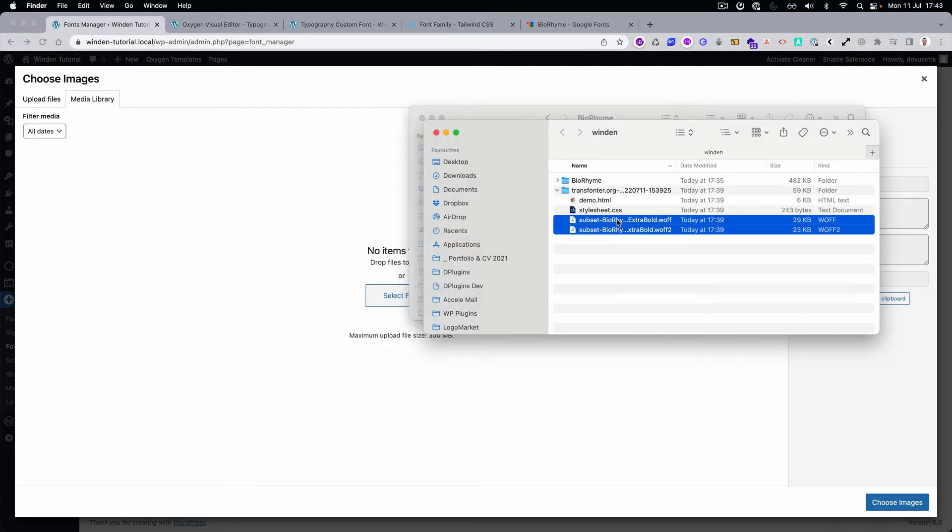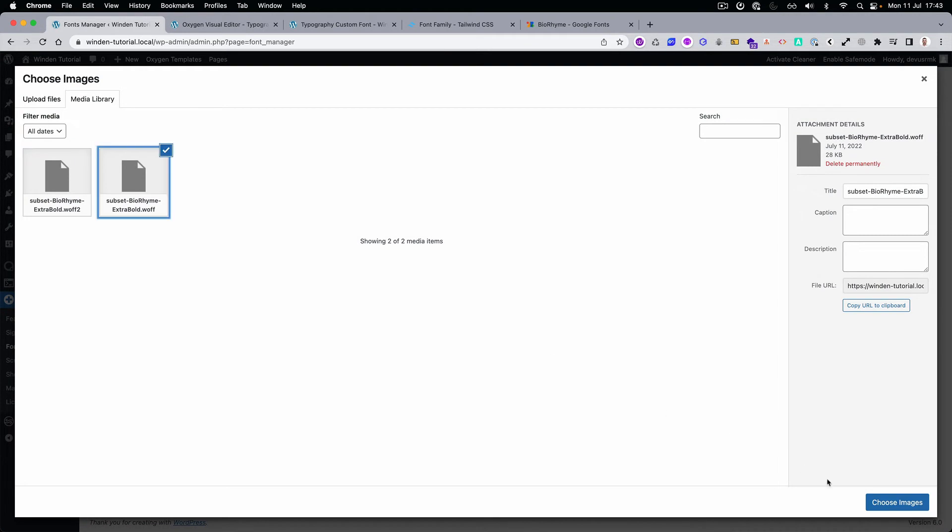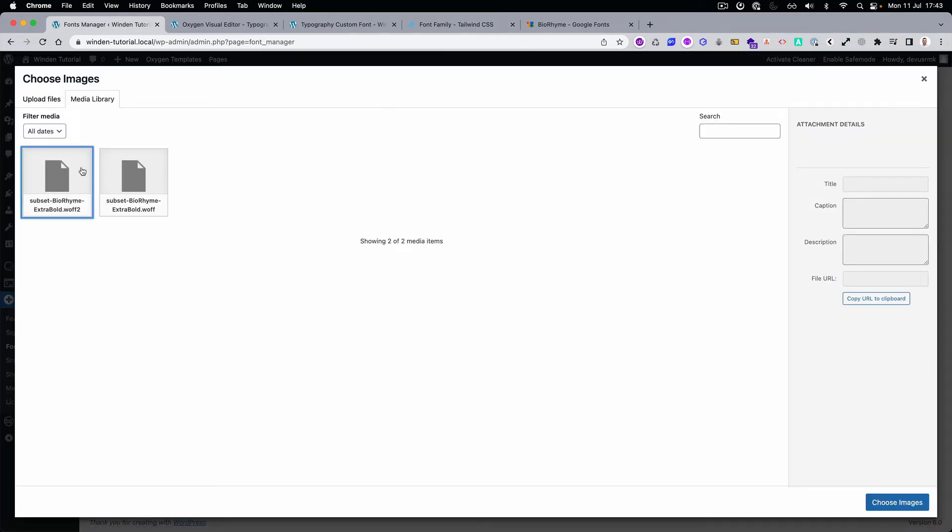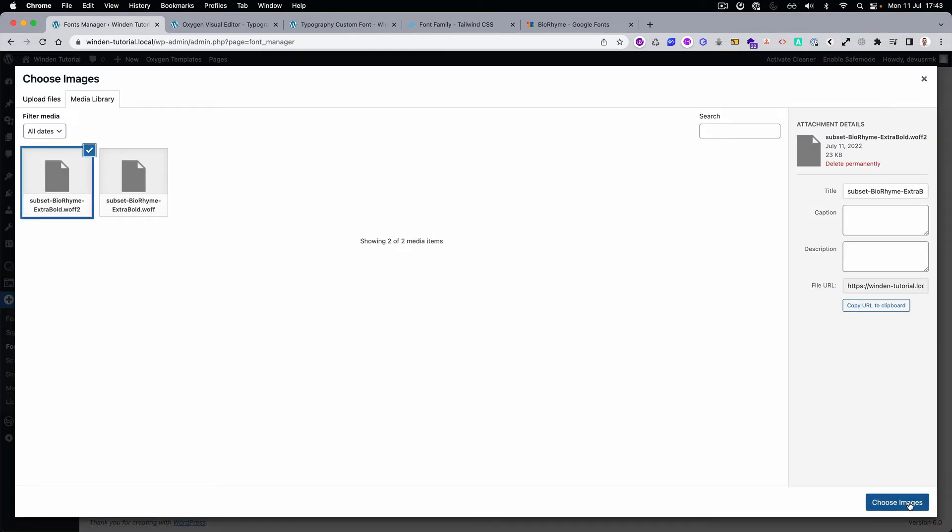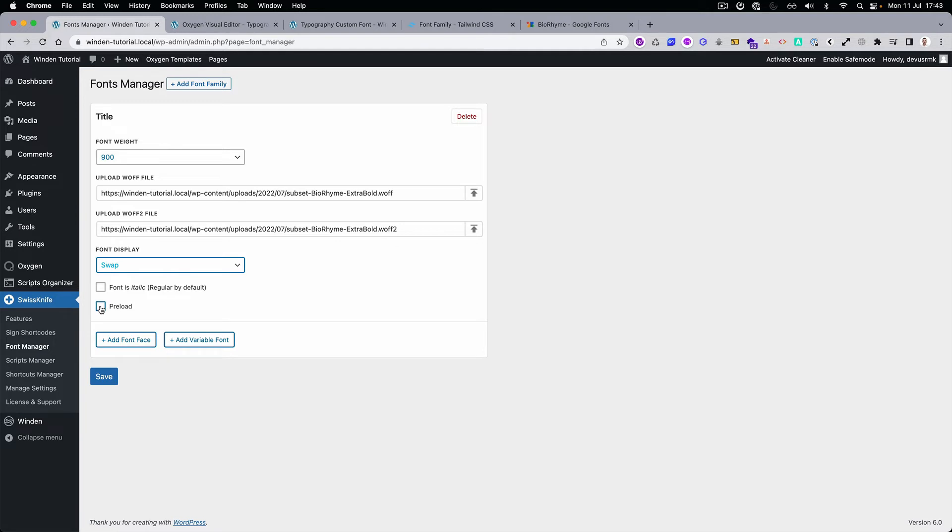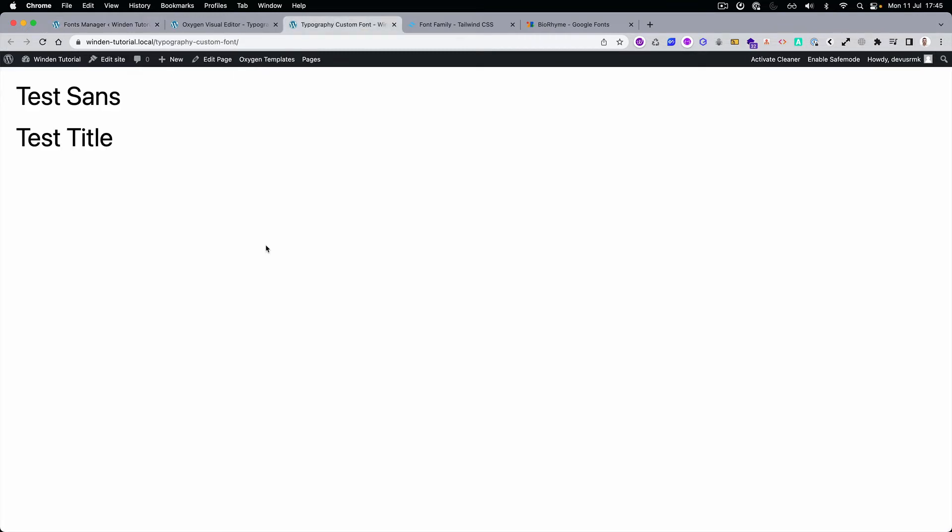We can select both of them and upload it. We can use the font swap and if you want you can preload it as well, so you don't see that flash because the font will be loaded before the website content. But for the performance I prefer to not have it. Save.